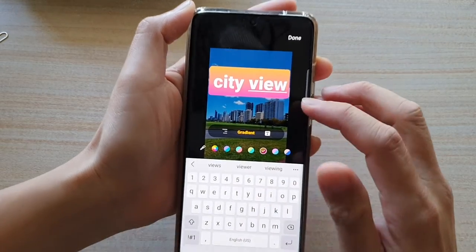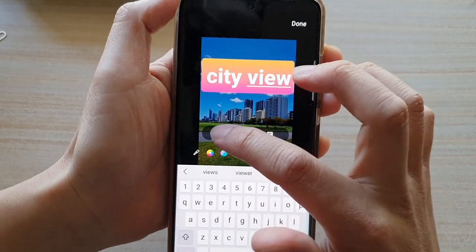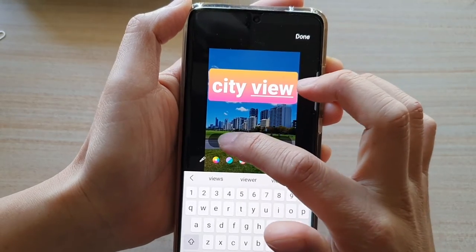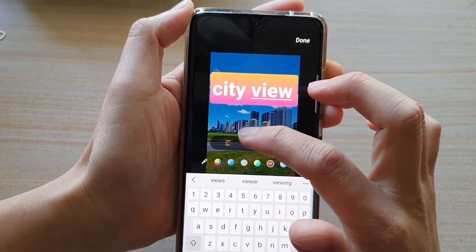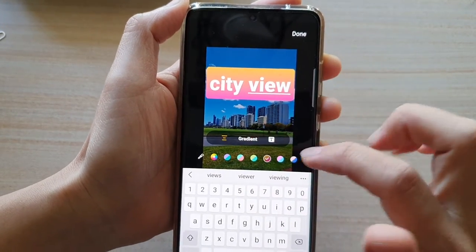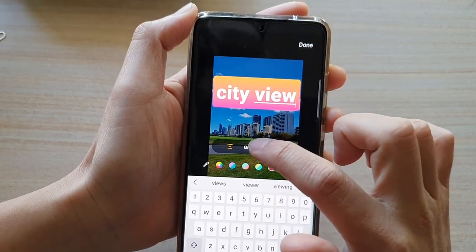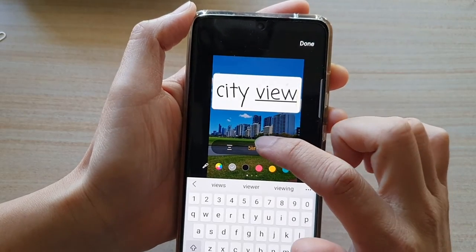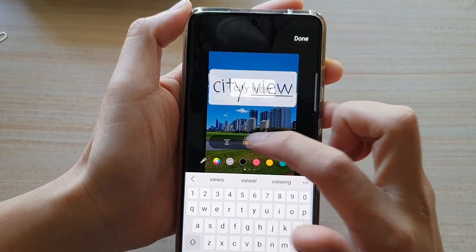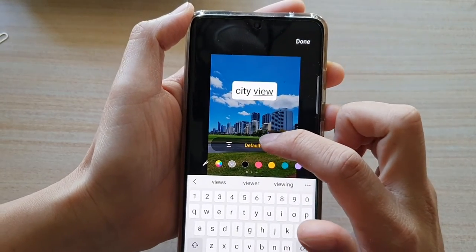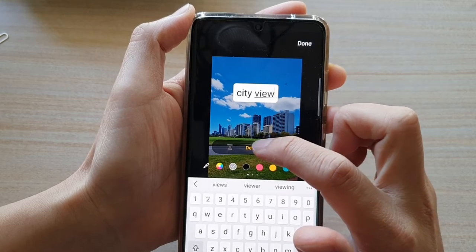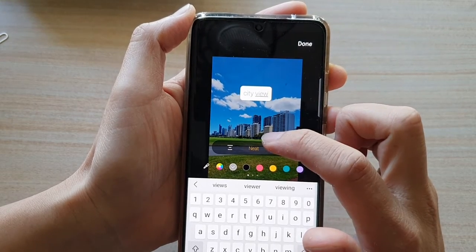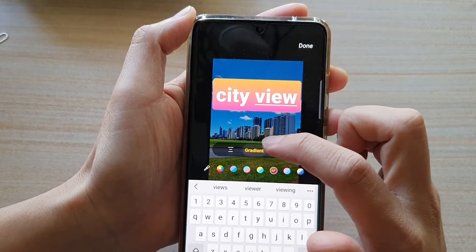Down here you can change the alignment of text — you've got left, center, and right alignment. And then you've got gradient, so you can change the different style of text. Here we've got default, shadow, neat, and gradient.